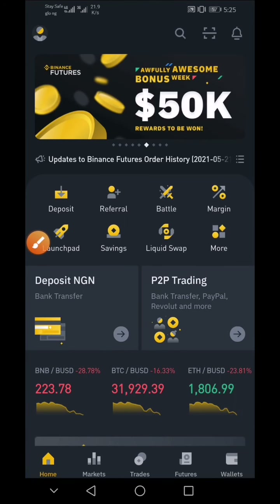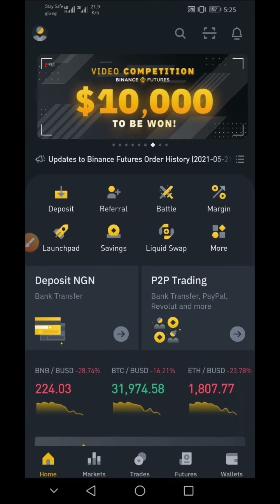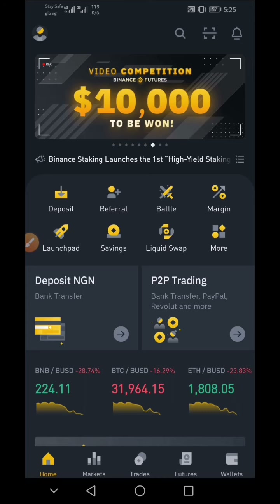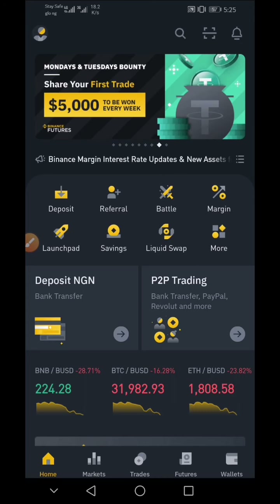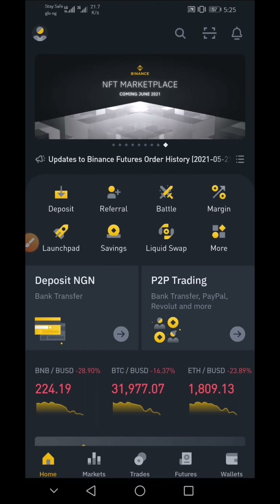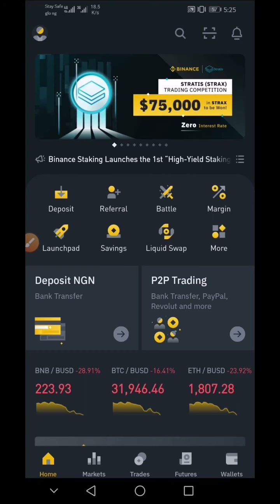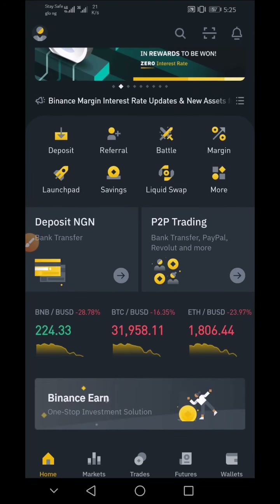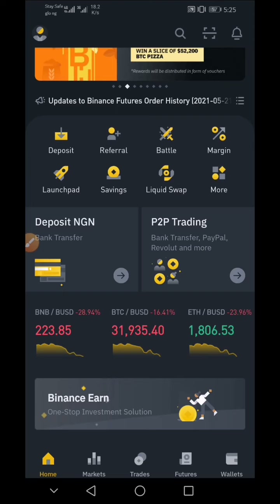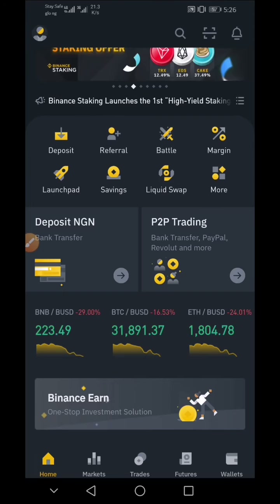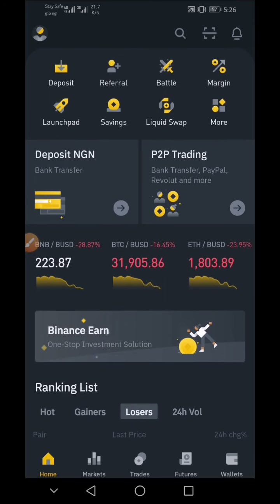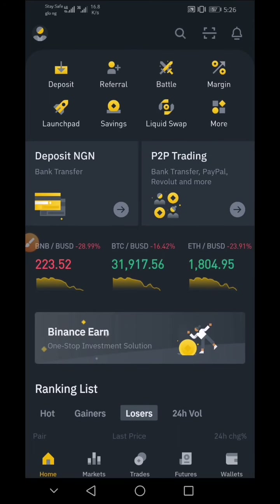Binance is like a central exchange, unlike some other exchanges whereby you won't be able to fund except you have a Binance account. In this video, I'm going to show you how to transfer crypto from your Binance account to your Trust Wallet. If you have funds in your Binance account — whether BNB, Ethereum, USDT, Dogecoin, or BTC — and you want to send it to your Trust Wallet, this video will guide you through.